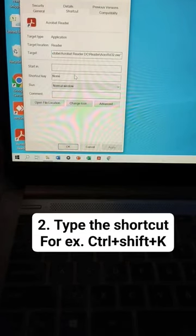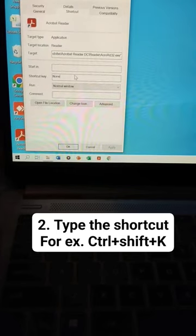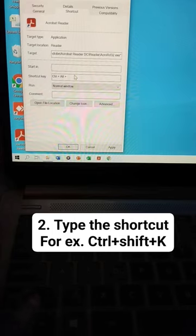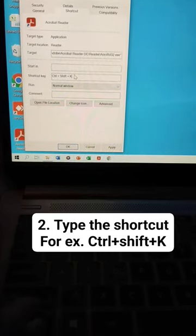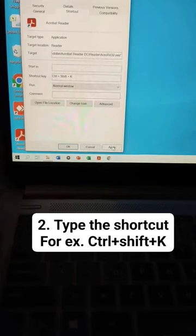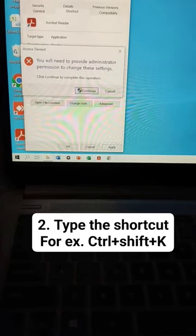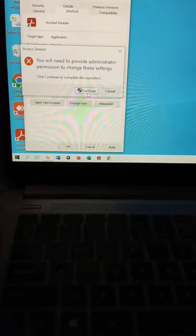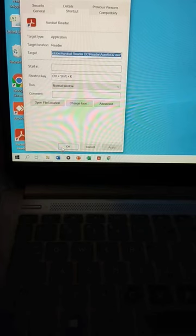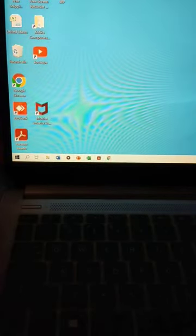And here shortcut key type, for example, Shift plus Control plus key, then apply, continue, okay.